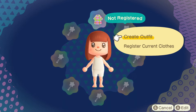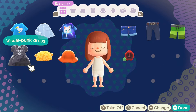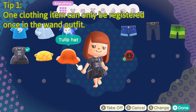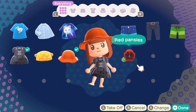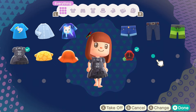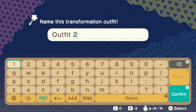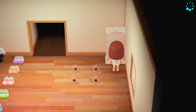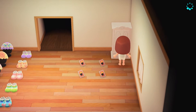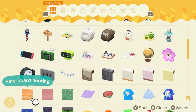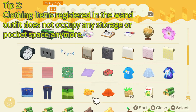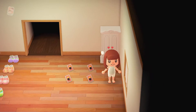I want to create an outfit using this visual punk dress. But notice that you cannot select the red loafers anymore in outfit two, because wand clothing items can only be registered once in the wand outfit. Since I only have that one pair of shoes in outfit two, I will not be able to wear any shoes. The magical thing here is that once you register a clothing item in the wand outfit, you cannot see this item anymore in your storage or in your pockets — so basically it does not occupy one storage space.